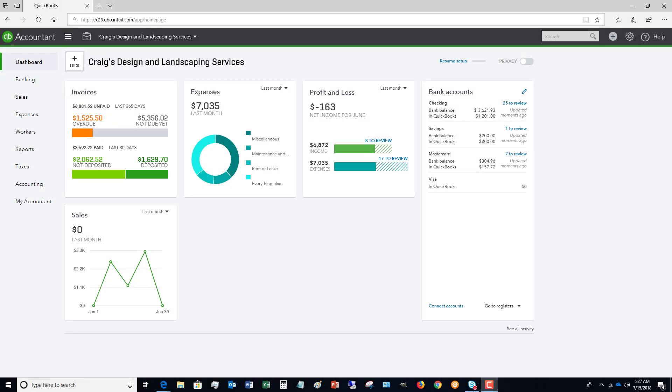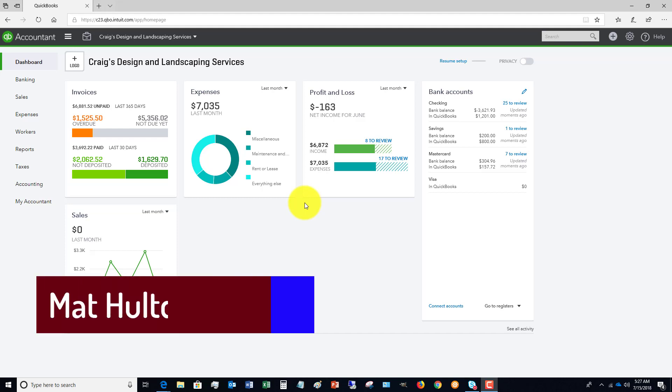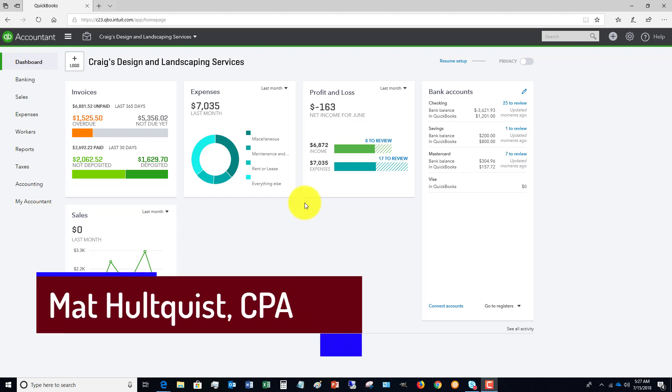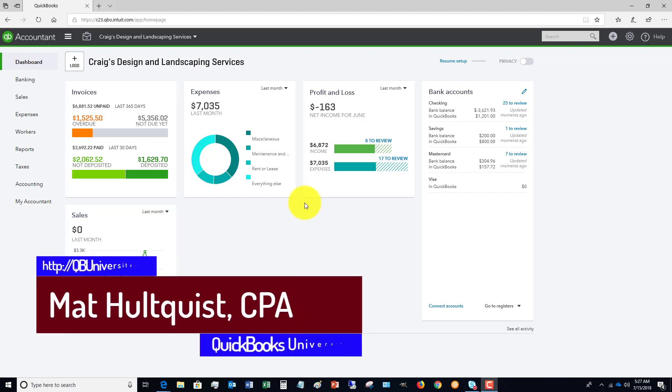Welcome to the QuickBooks University. My name is Matt Holtquist. In this QuickBooks Online video, I want to show you how to properly record discounts that you give to your customers. Typically, what people will do is...